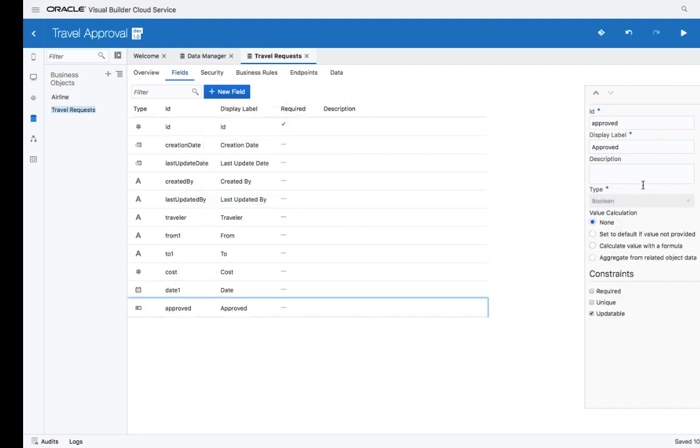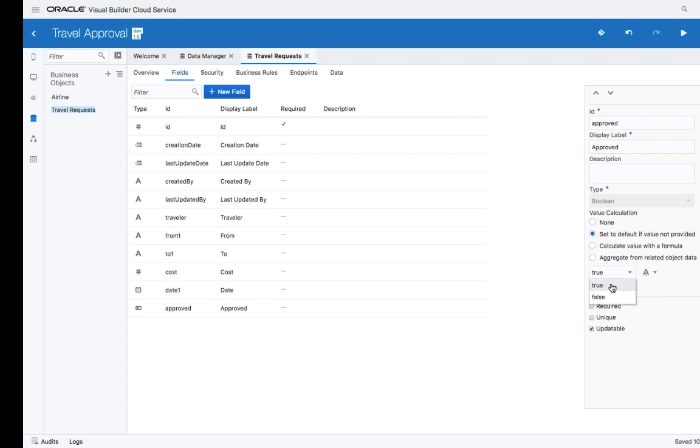For each field, you can set a set of properties. For example, we can say that the default value for an approved field is false.